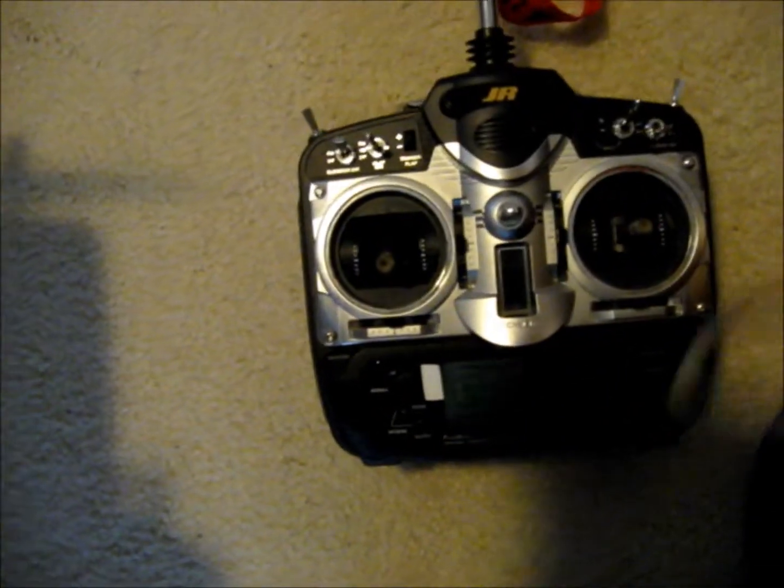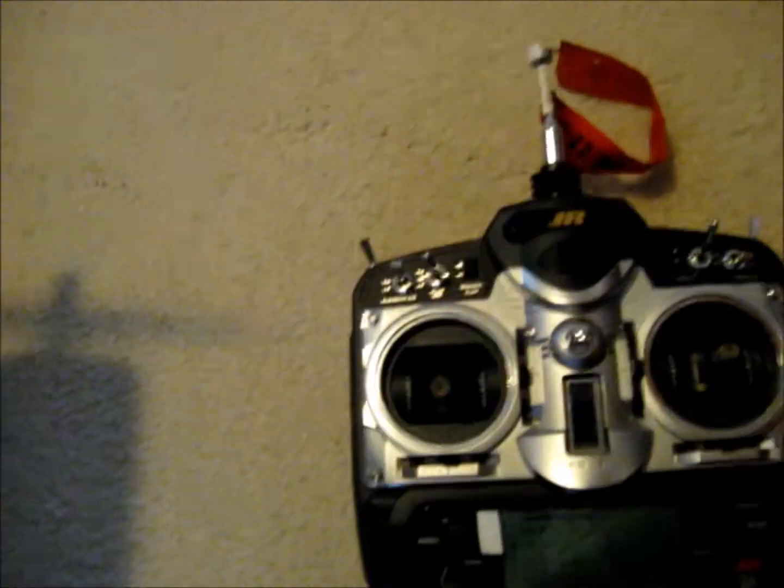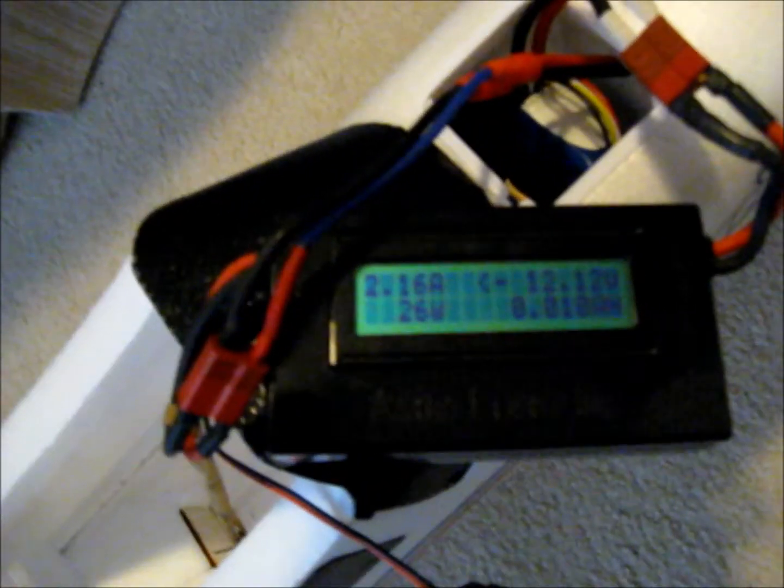Well, it's a little past quarter throttle, and it's reading barely a little over 2 amps, 26 watts.